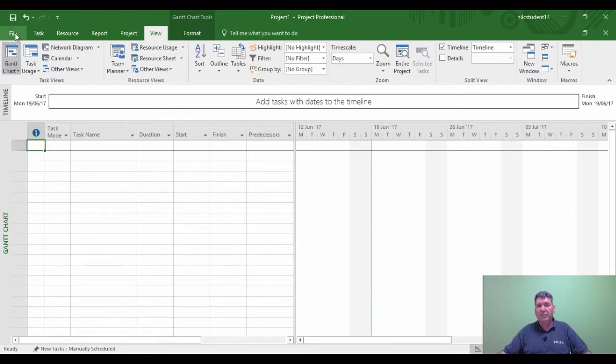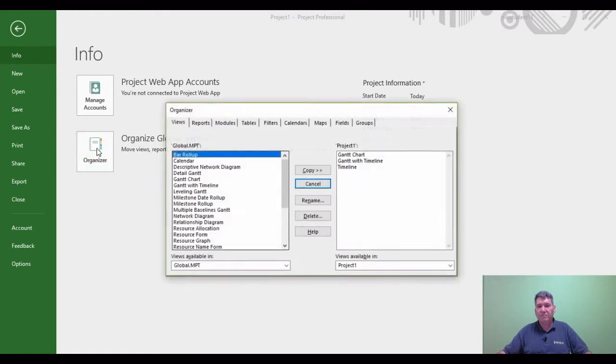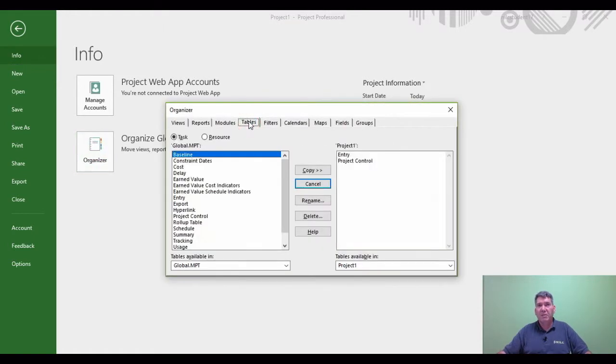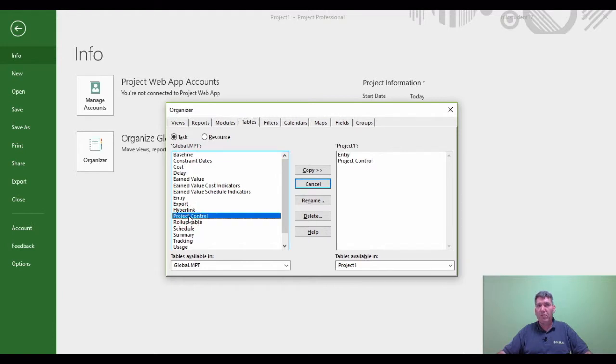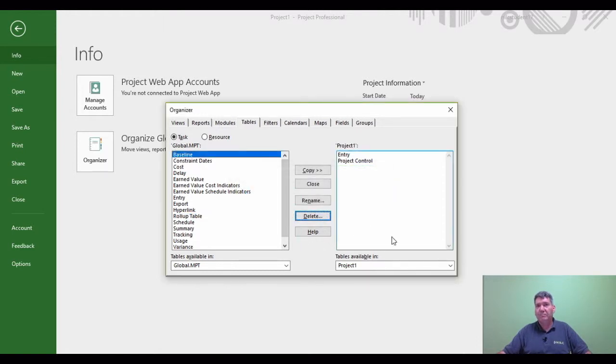So back into the File tab, Info, Organizer, Tables, project control. And I'm now going to say delete it from the global MPT. Now it says, are you sure you want to delete this table? In this example we are sure and click Yes.